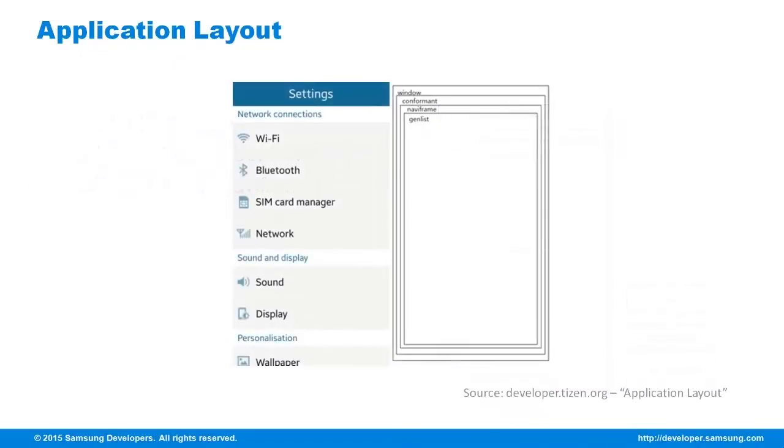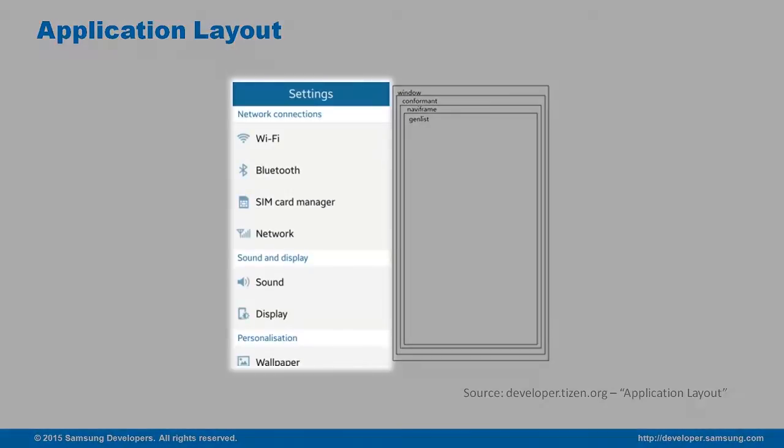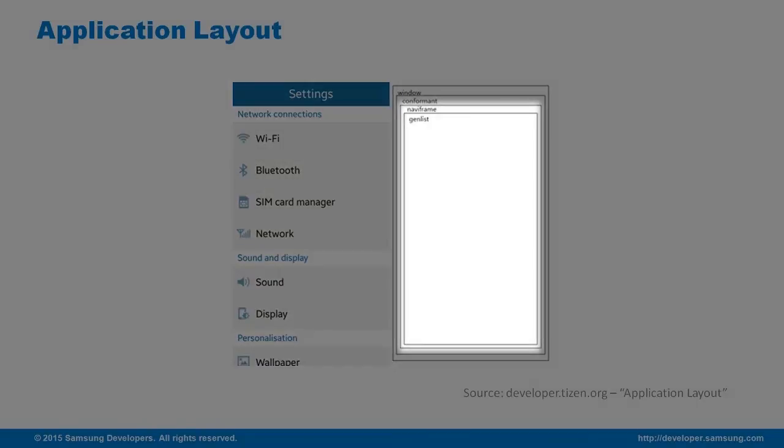Here are some of the sample applications and their base layout wireframes. The settings application has a gen list inside its NaviFrame that produces the list we use in changing the settings of our device.